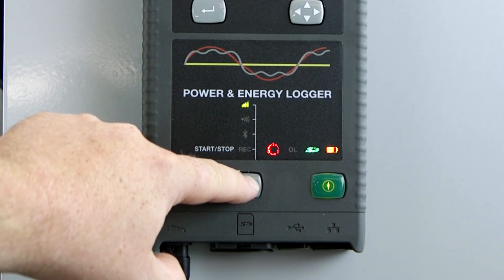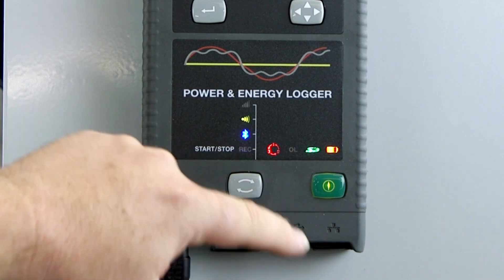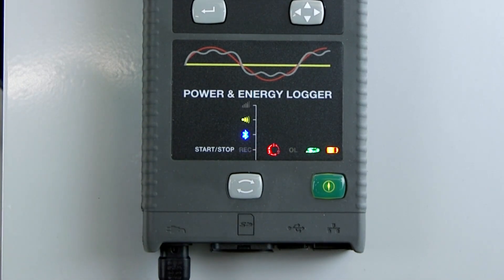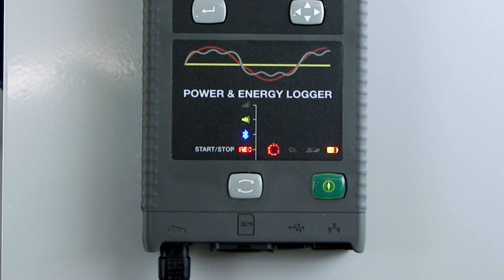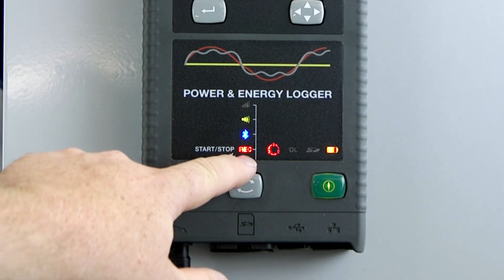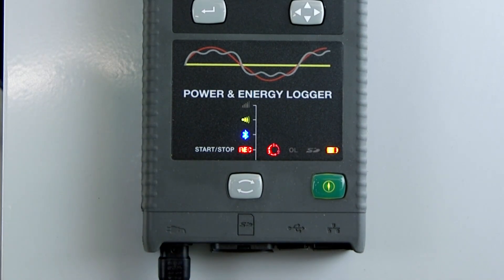What we need to do is wait until the record light lights up and then let go. When the record light lights up, we will see a flash and then the record light will be lit red — that means we're actually recording and the logging session is in progress.